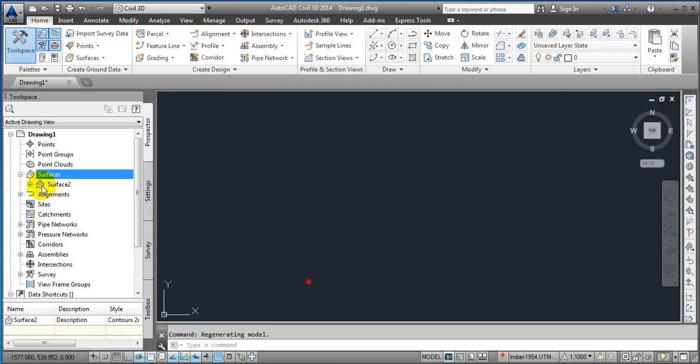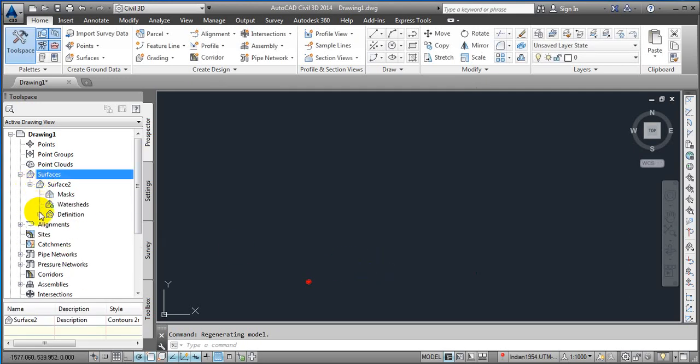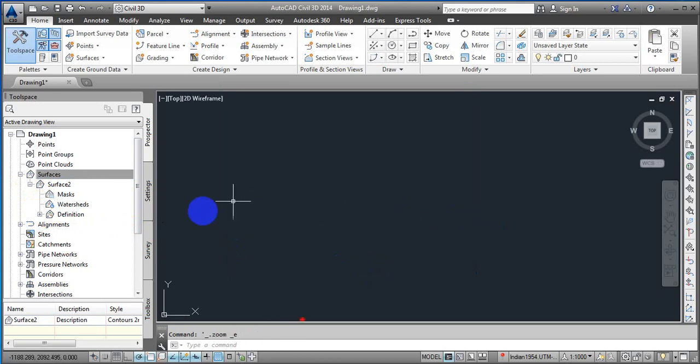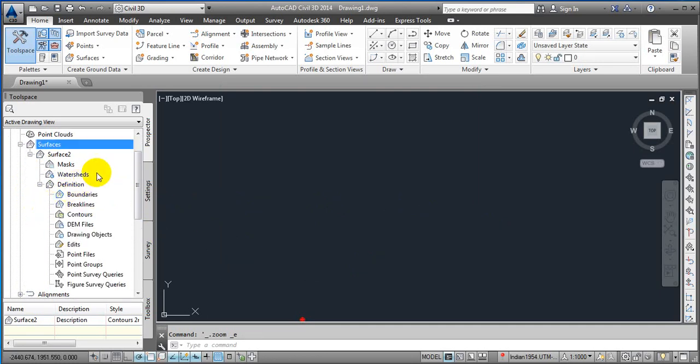Here you can see the surface is created. Now you couldn't see any kind of surface over there. It means we need to import some point files and with the help of them we are going to create a surface. Just open that dropdown.